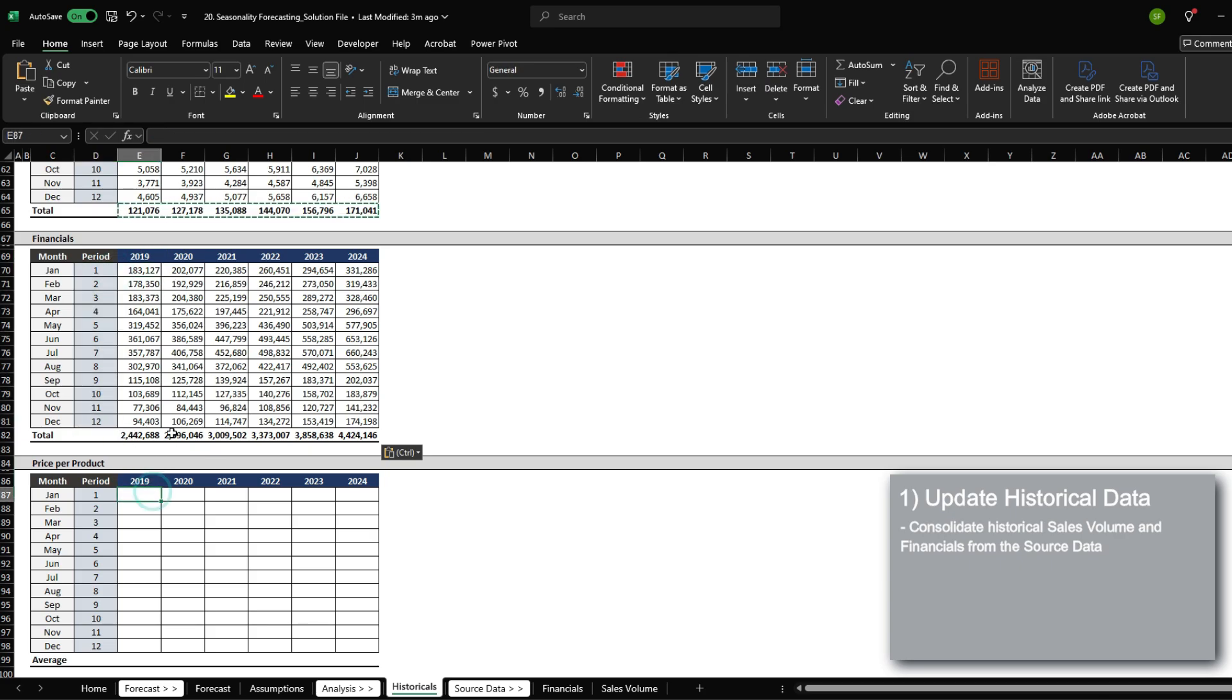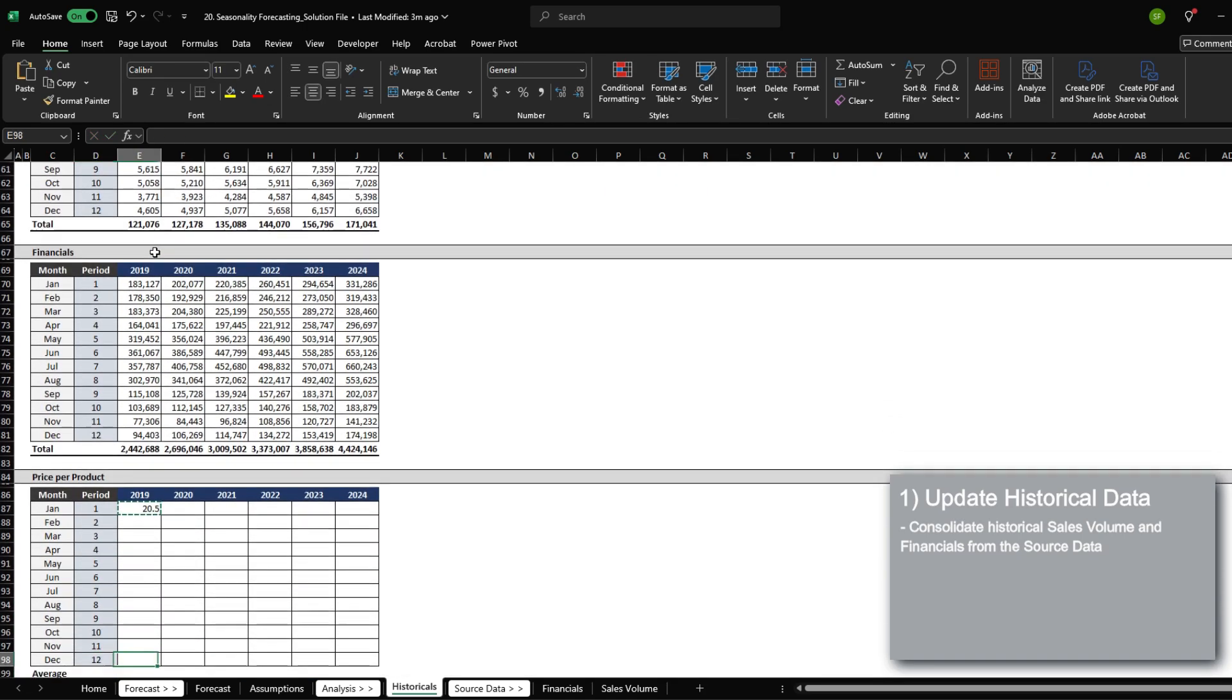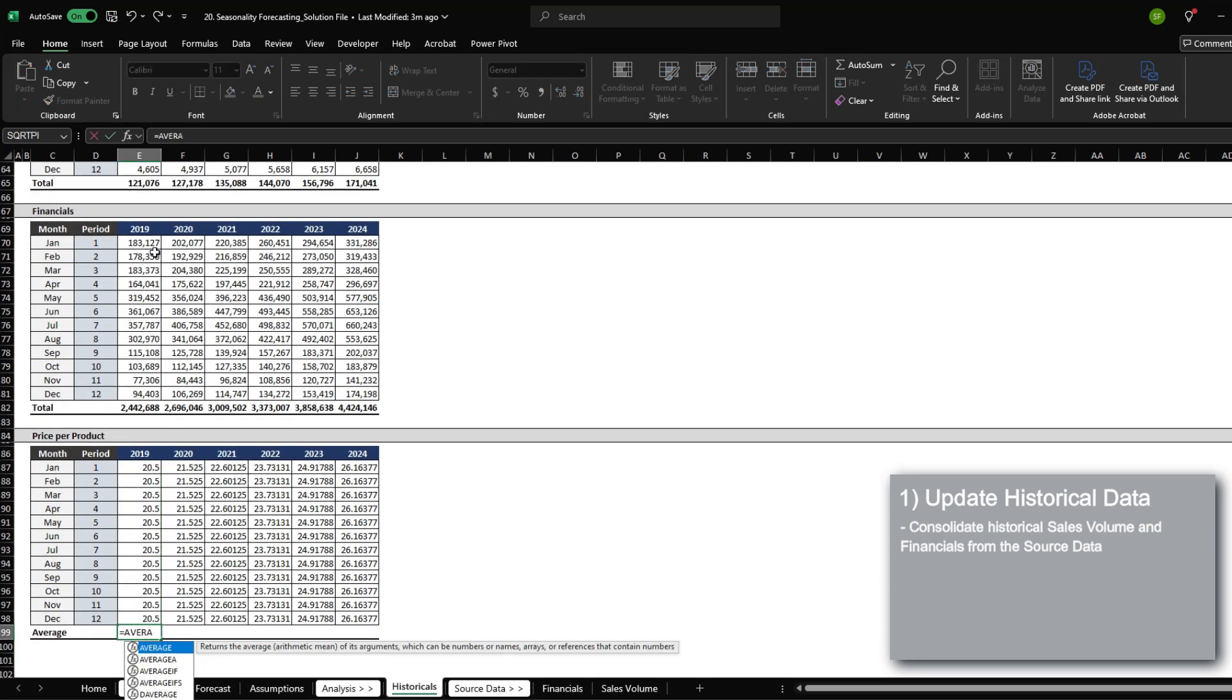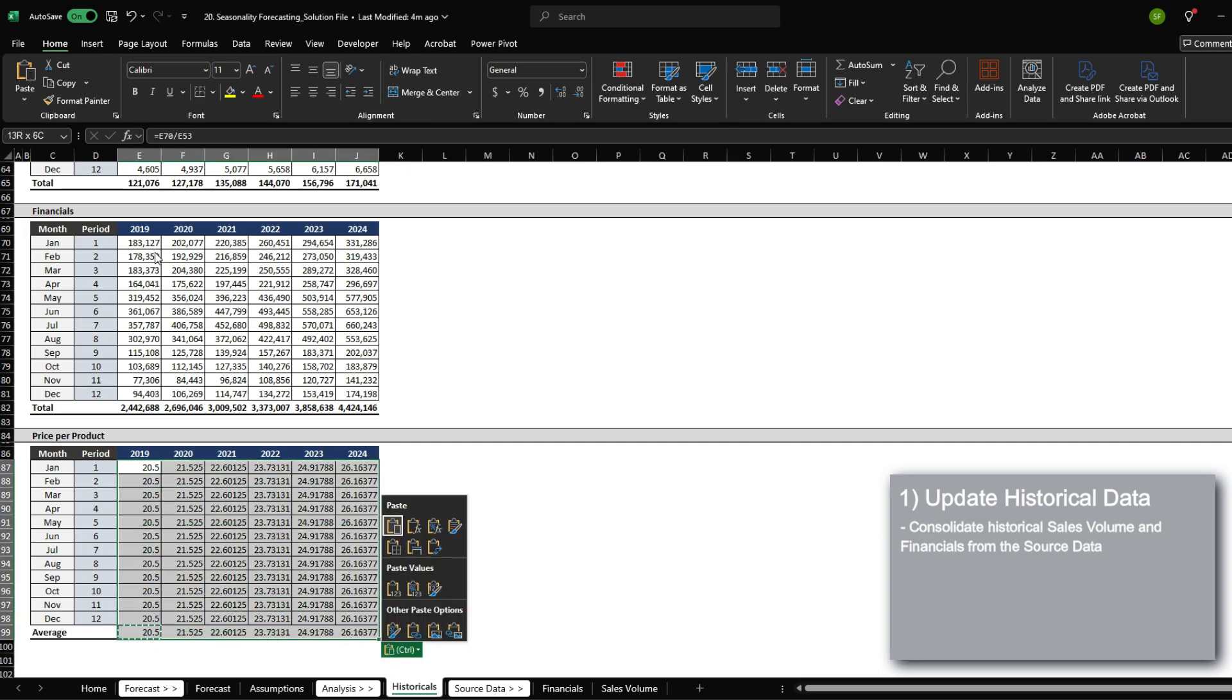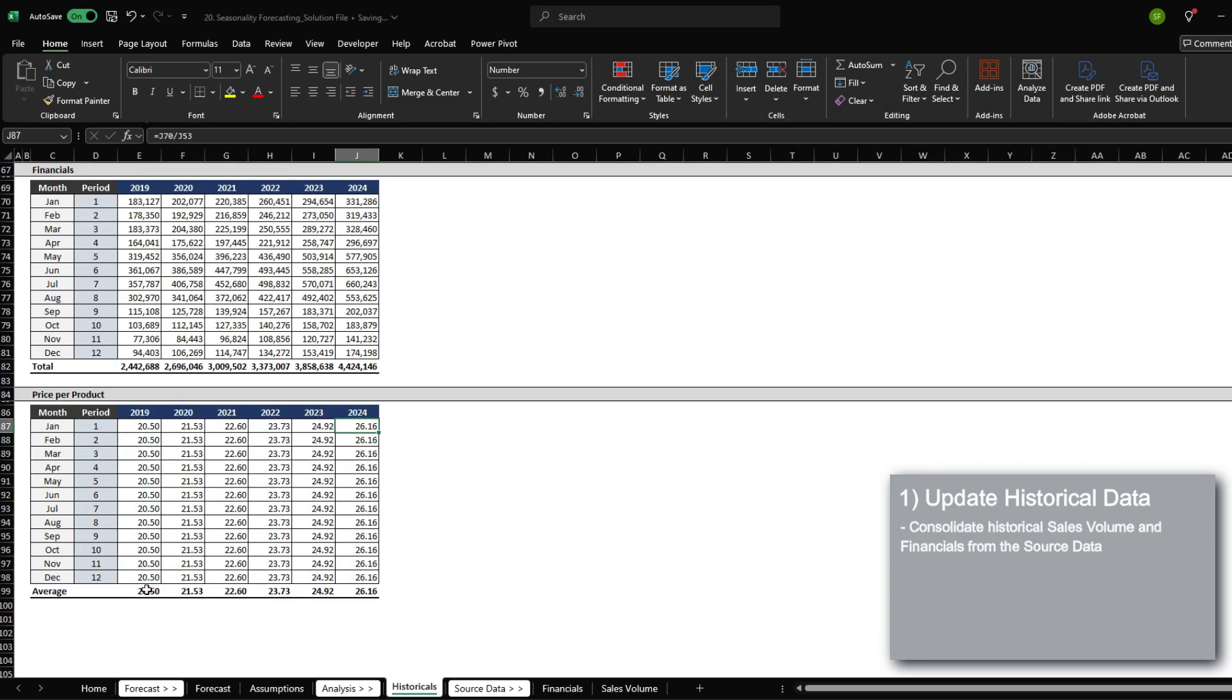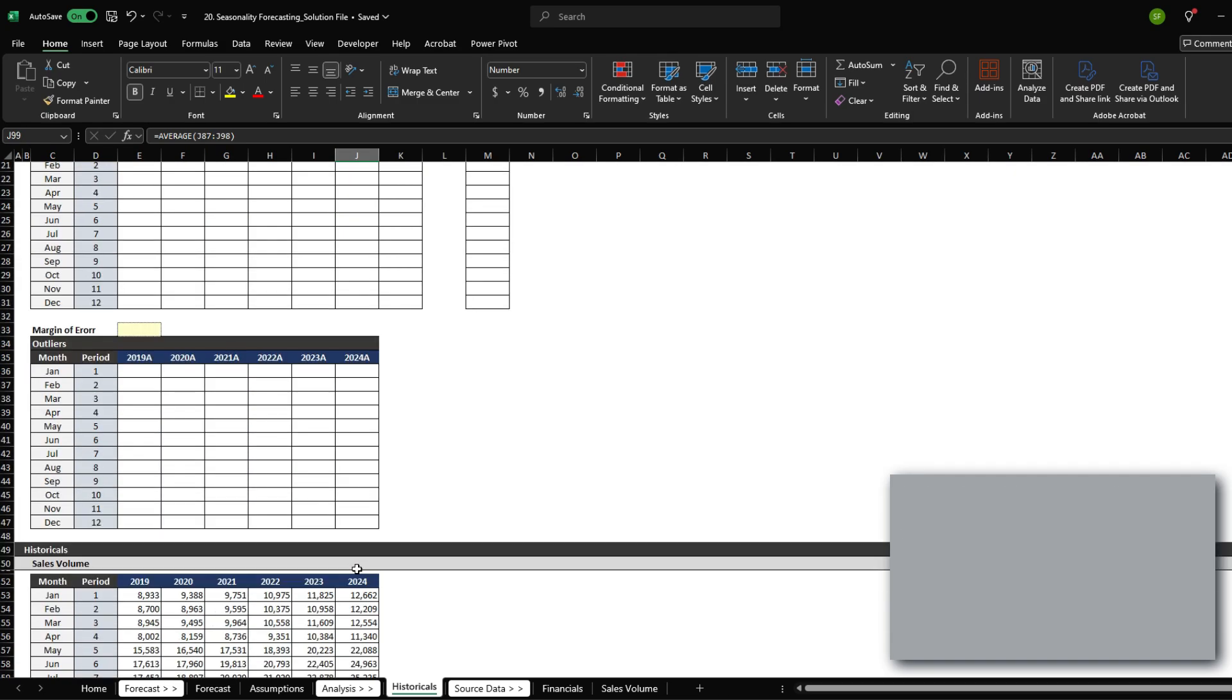For the price per product, it is simply just going to be financials divided by the volume sold. I'm just going to average the price. Let's convert this into two decimal places with a thousand separator. It looks like prices have been pretty consistent throughout the period. So there is no seasonality for the prices. However, the prices have increased every year which we'll analyze in the next section.